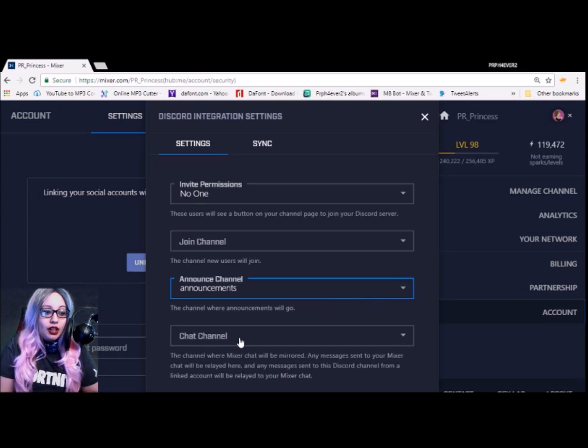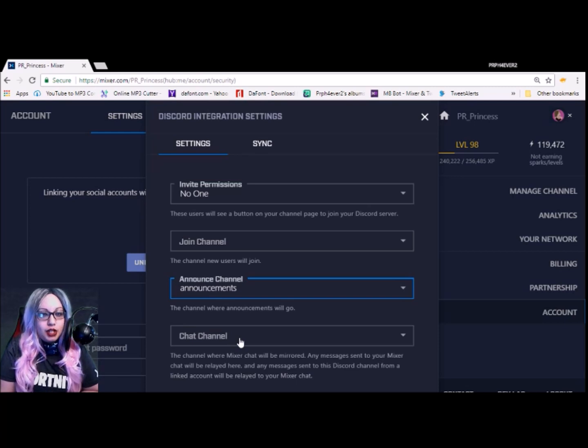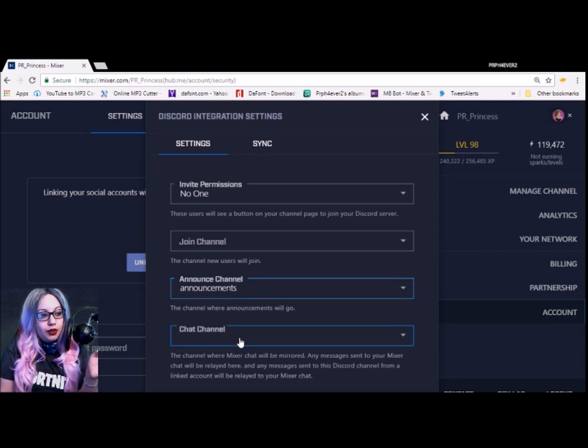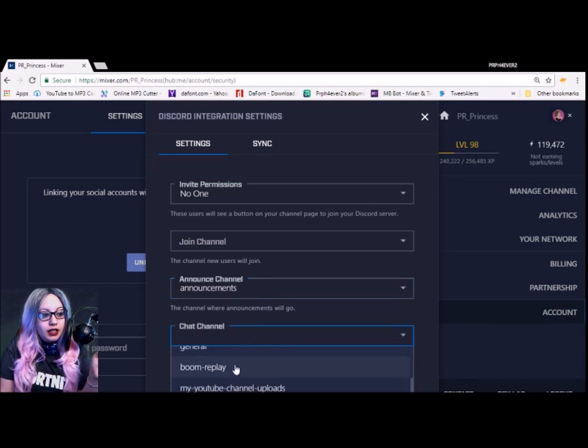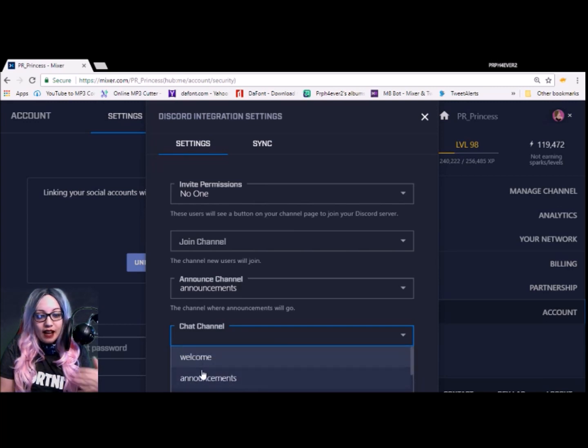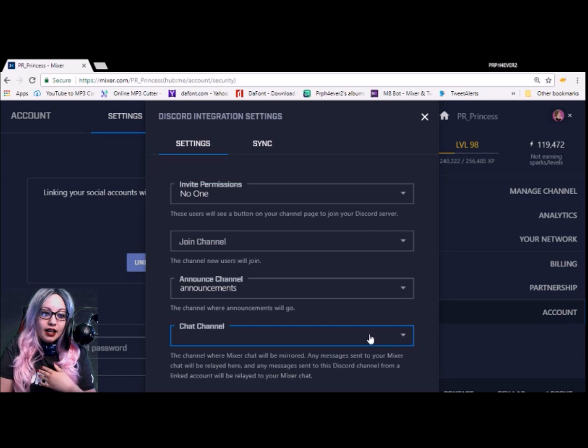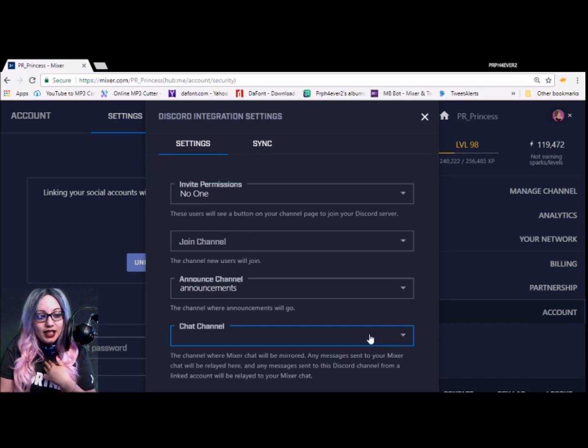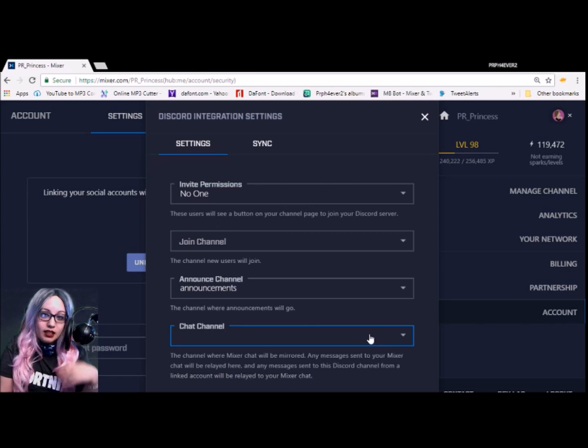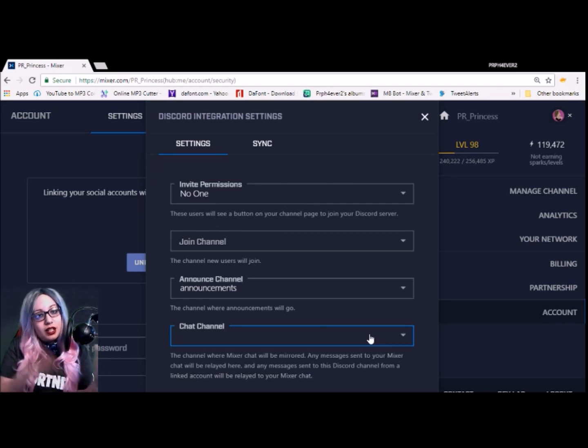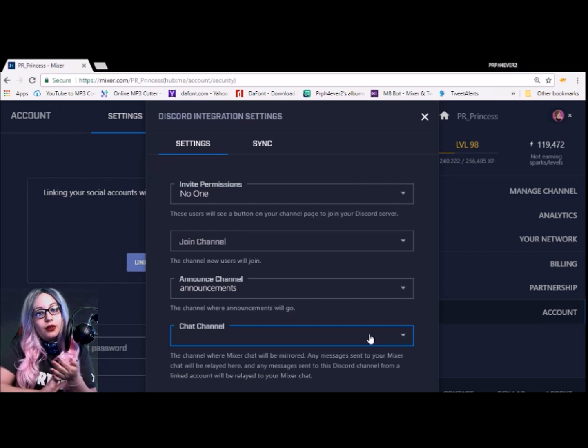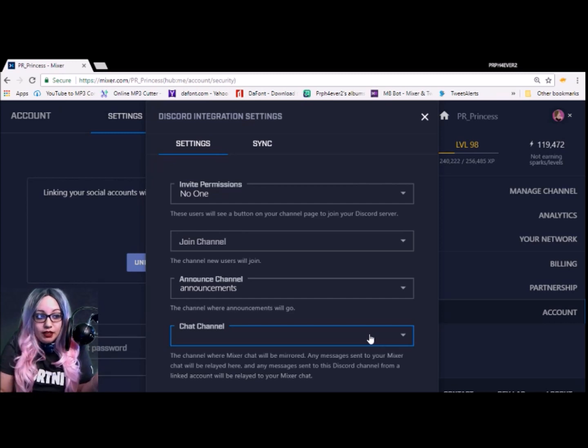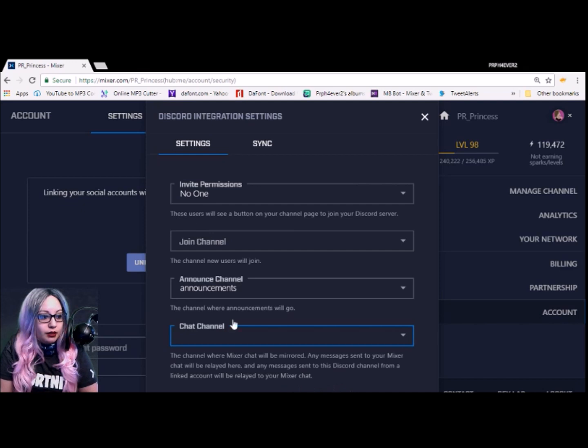And then you can also have this other cool feature to mirror your Mixer chat onto your Discord, so you can select a certain channel to go there. I haven't set that up because I particularly don't like that feature. It's completely up to you. I don't like it as much. It kind of adds a lot of clutter. But like I said, it's completely up to you. You can have it set up where it's on your Discord or you can just leave it off.